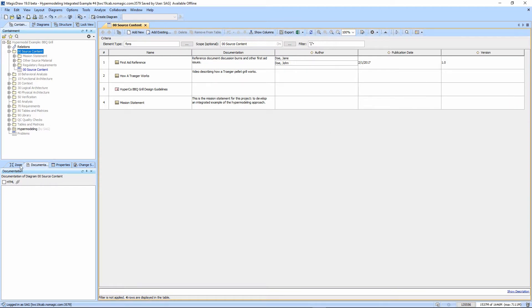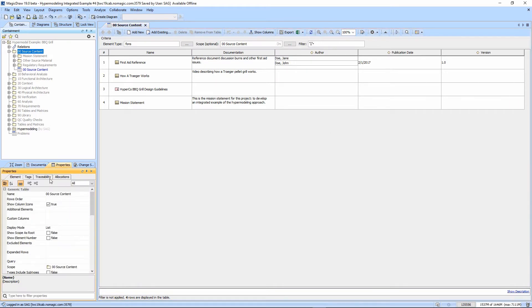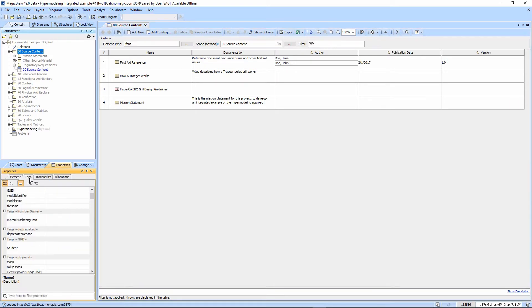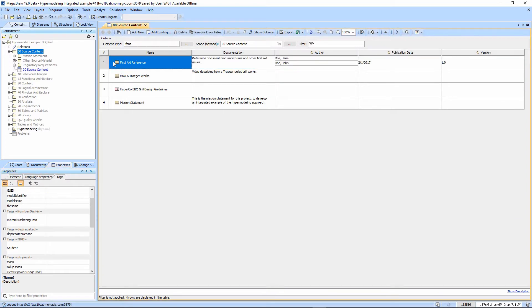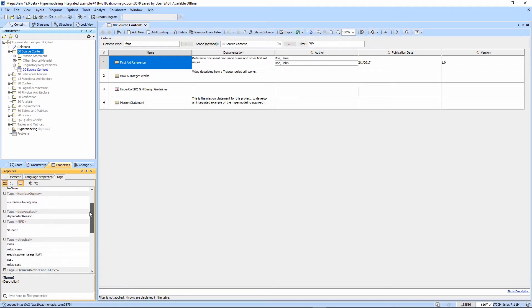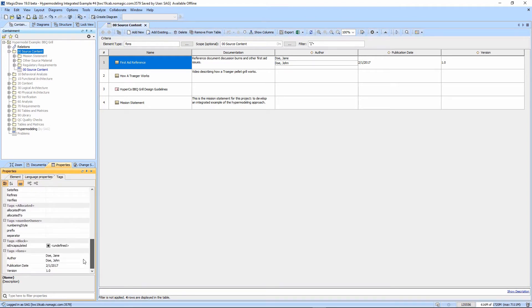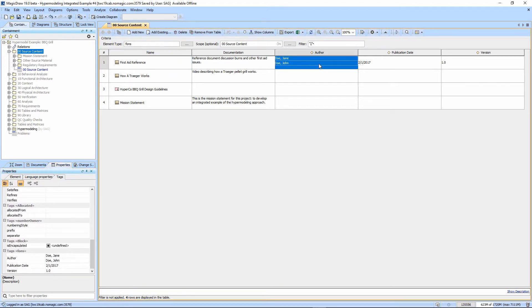Notice here under the properties, we can go to tags. When we click on an element here, it'll update and display the tags down here. As well as up here in the table, we can edit these.